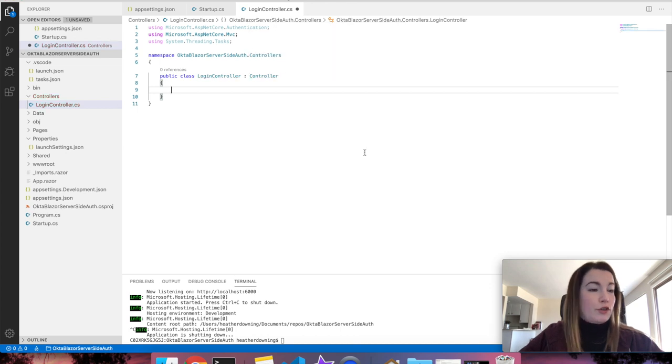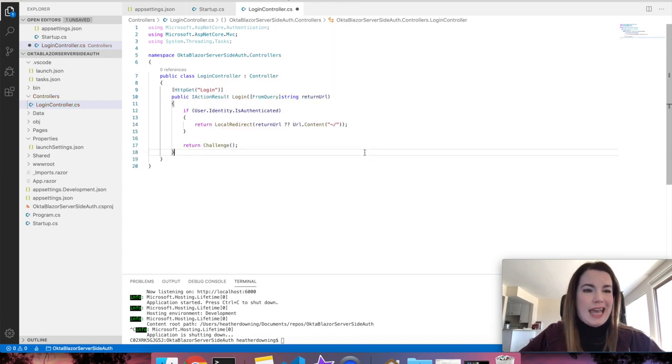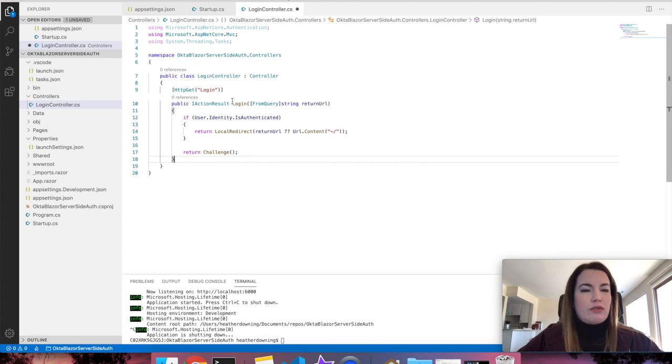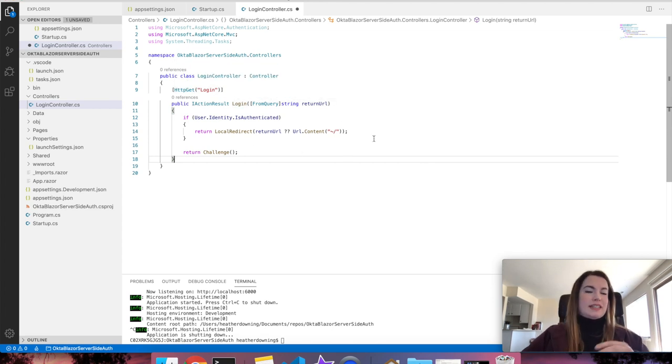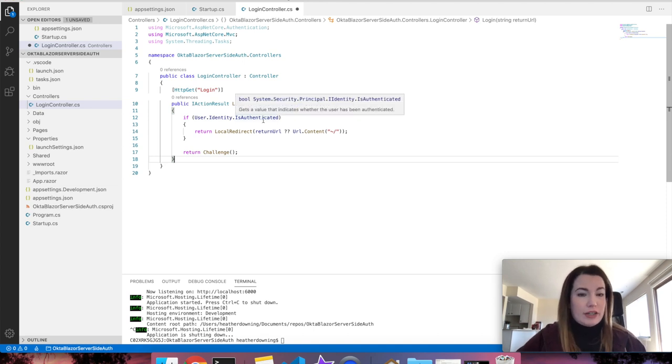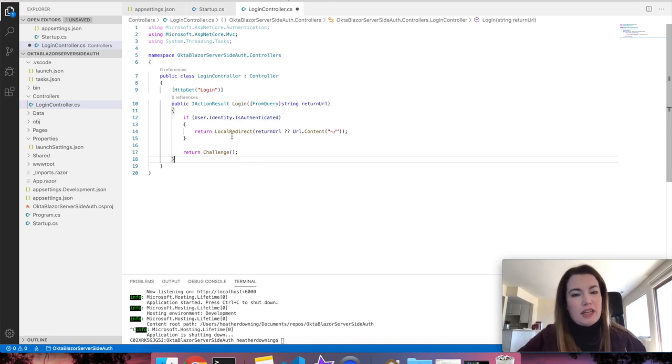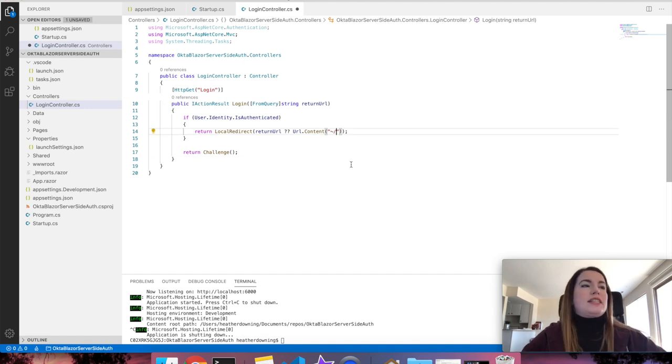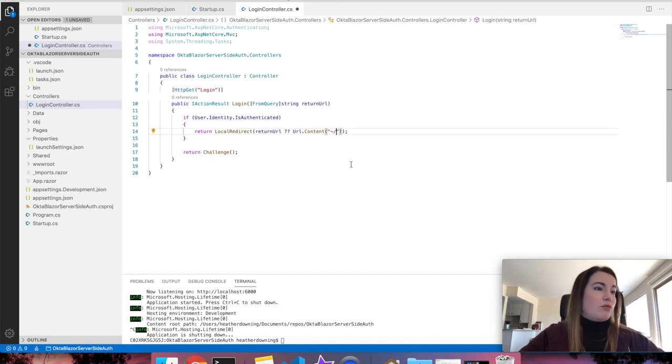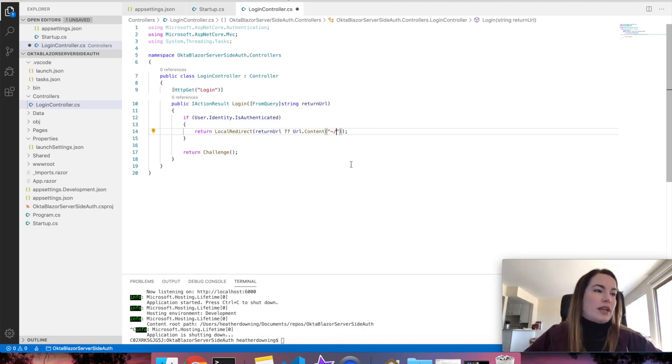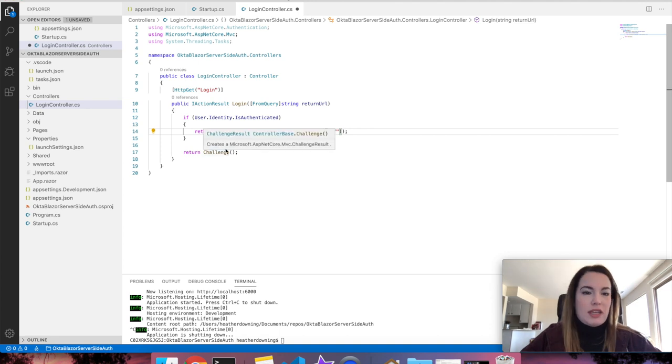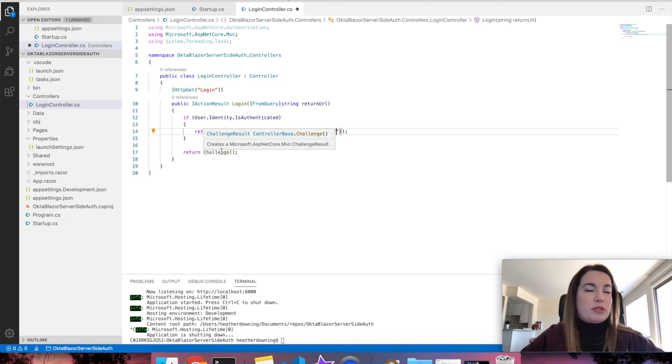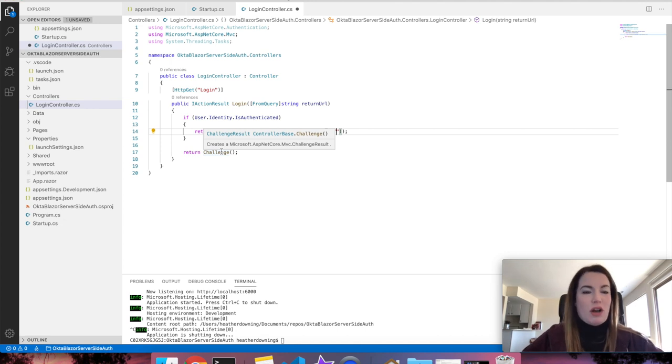And the first method we're going to add is an action result that is a get for login. What it's doing here is examining whether or not the identity of the user is authenticated or not, and if it is, then it returns whatever URL you set here. This right here is set just to the root of the application, but you certainly could change this to be welcome.razor or welcome.html. If they're not authenticated, then we return a challenge, and the challenge result is what redirects them to Okta.